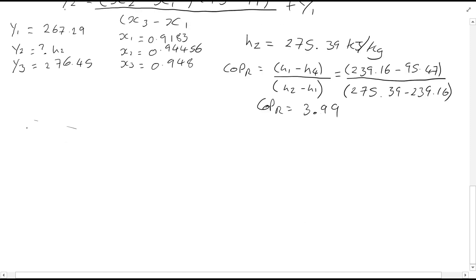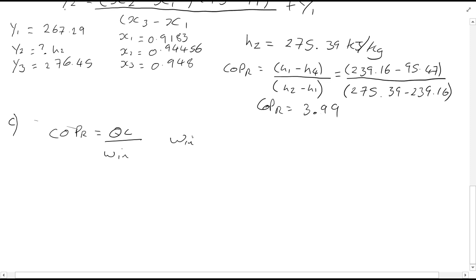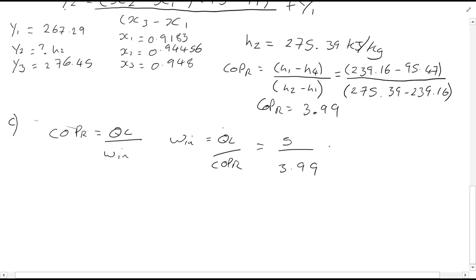Finally for part C, we're interested in the power input to the compressor. This can quite simply be calculated since we know COP refrigerator equals QL divided by W_in. Rearranging this equation, and converting the given value of 300 kJ per minute into kilowatts — which is kilojoules per second — it's 5 divided by 3.99, and the power input to the compressor is 1.25 kW.